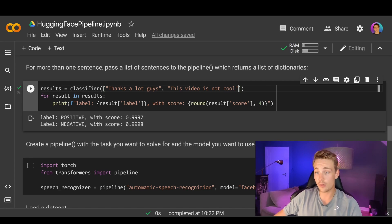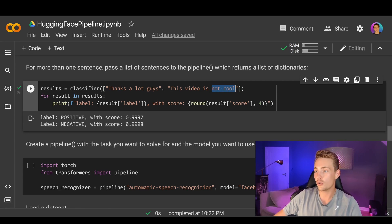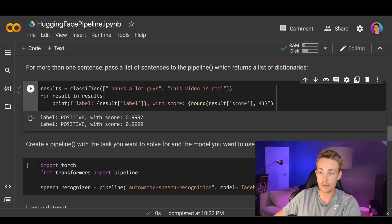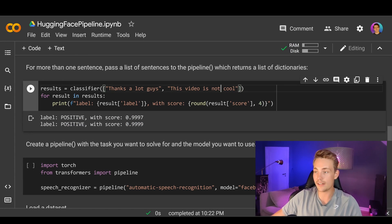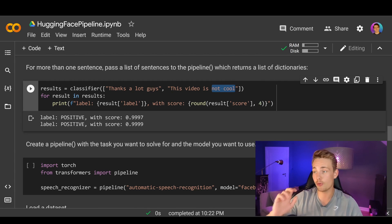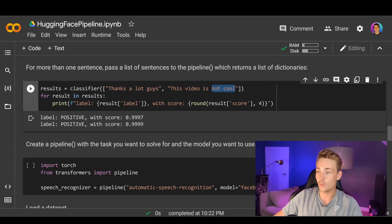The model is probably attending to 'thanks' in the first sentence and 'not cool' in the second. If we delete 'not' so we just have 'this video is cool,' we get positive in the label. So when it's 'cool' the model attends to that as positive, but 'not cool' makes a huge difference when doing sentiment analysis.